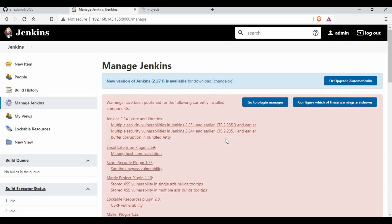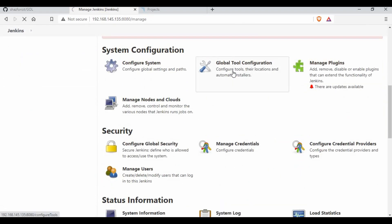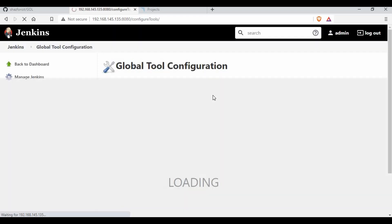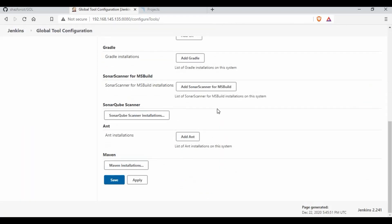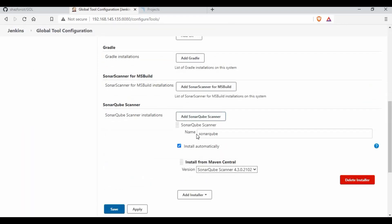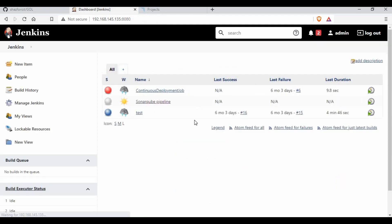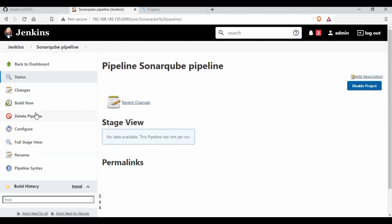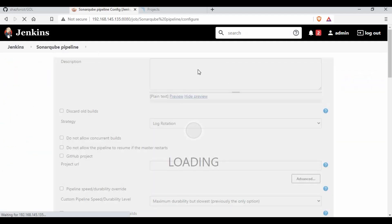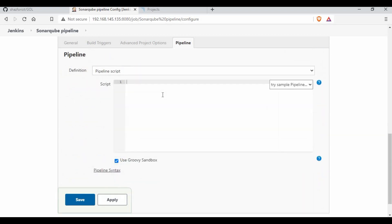If you go to Global Tool Configuration, I have also set up a SonarQube installation — you can see SonarQube with install automatically enabled. These are things you need to set up beforehand. If you have not seen my previous tutorial, I would request you to go and check that.